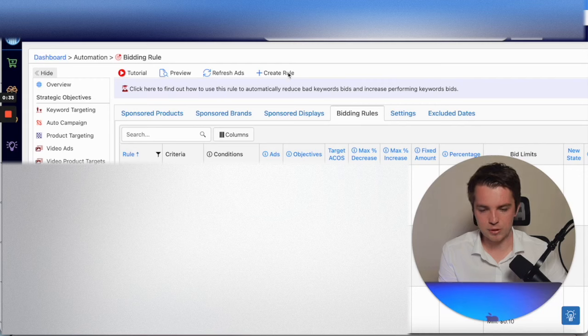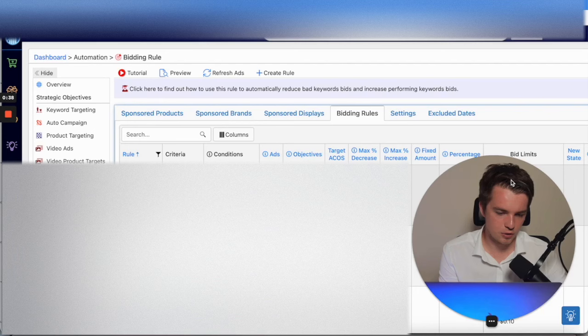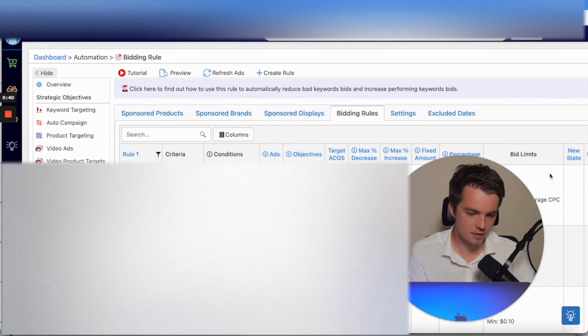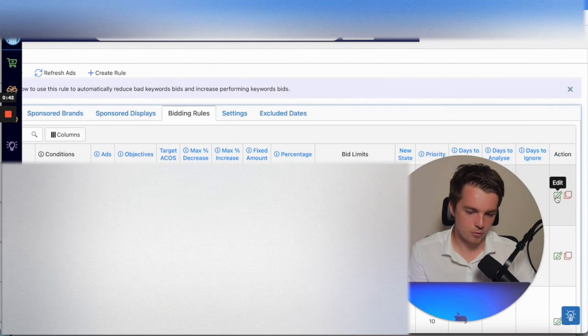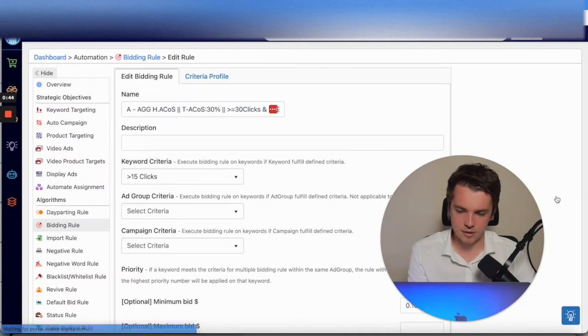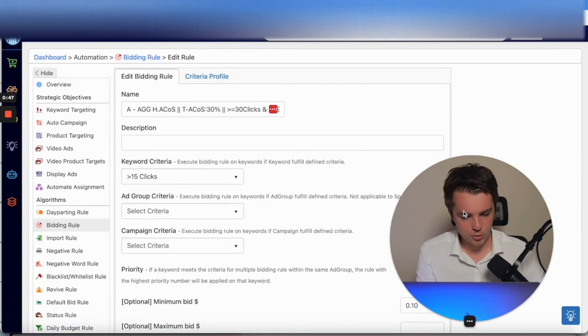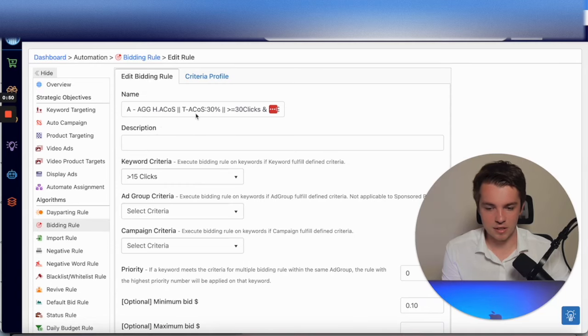If you want to create your own, you have to go here to Create Rule. I'm going to show you, to make things a little bit easier, one of our rules and you can take what you will from it. This rule is for when there's an aggressive rule to get to 30 percent.